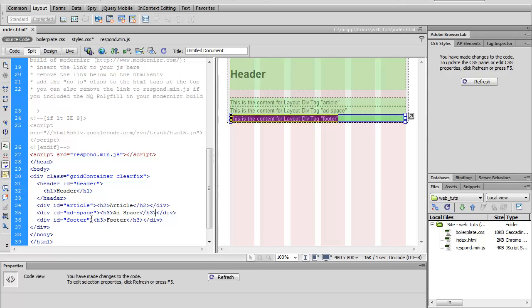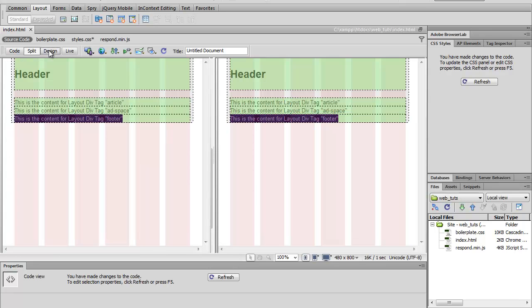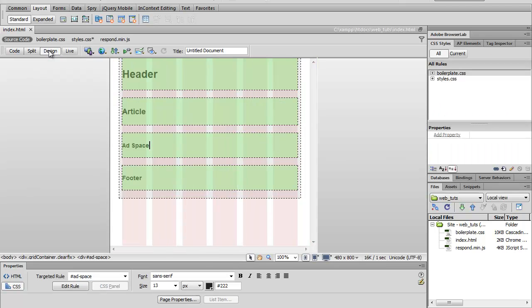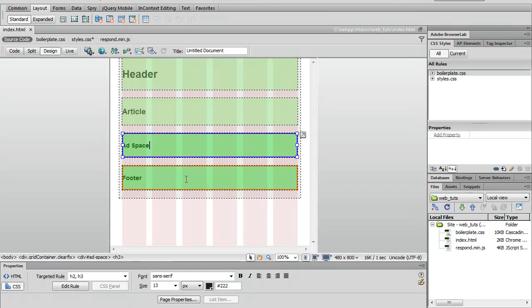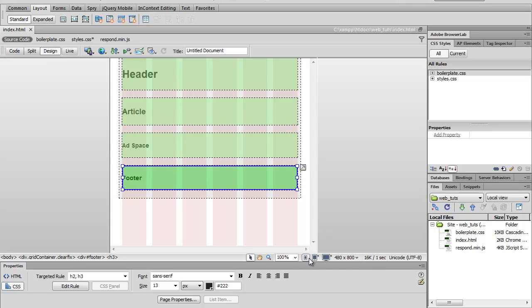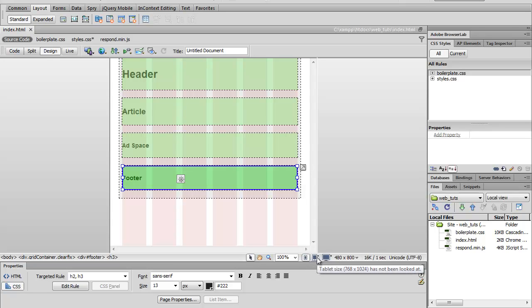Ad space. Article. Save that. All right, so this is what we're working with. Got a header, article, ad space and footer. If you look down here, you'll see this is where we're working on the mobile size. So let's go ahead and go up one.